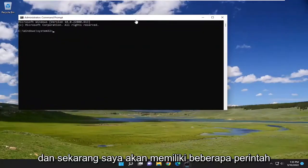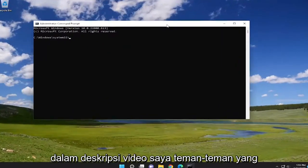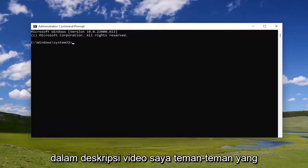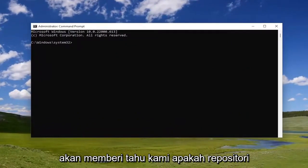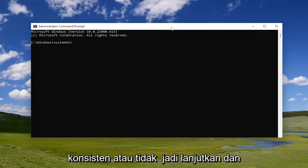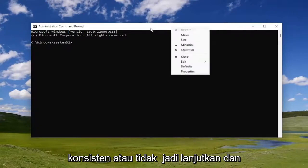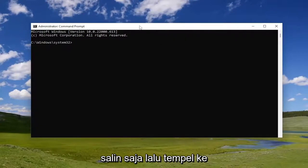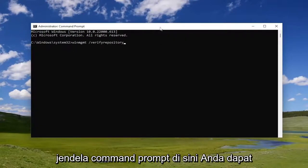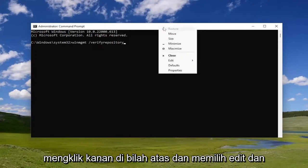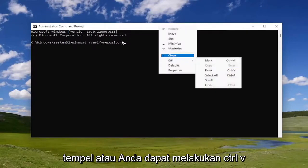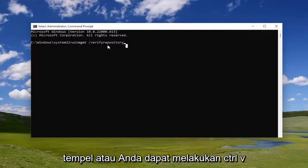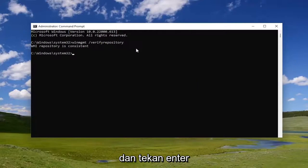I'm going to have a few commands in the description of my video. The first one, go ahead and copy it. It's going to tell us if the repository is consistent or not. Copy it and paste it into the command prompt window here. You can right click on the top bar and select edit and paste, or you could do Control V and hit enter.